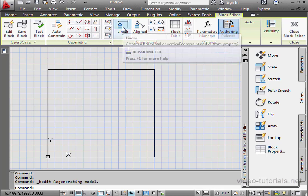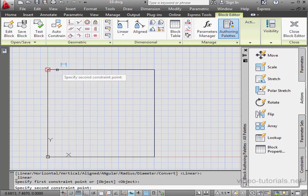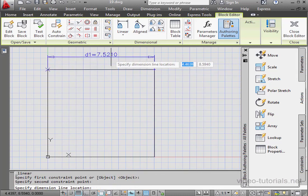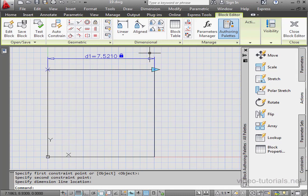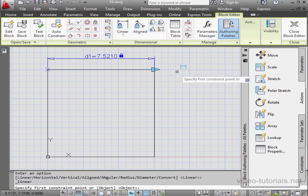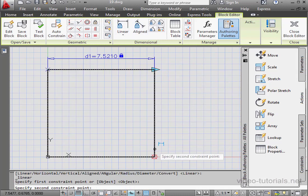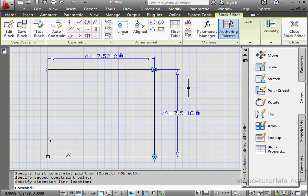Let's select Linear. Select this endpoint. Snap to this point. And let's drop it about here. I'll just accept the default value. Let's do the same for the vertical dimension. Place it about here, accepting the default value.